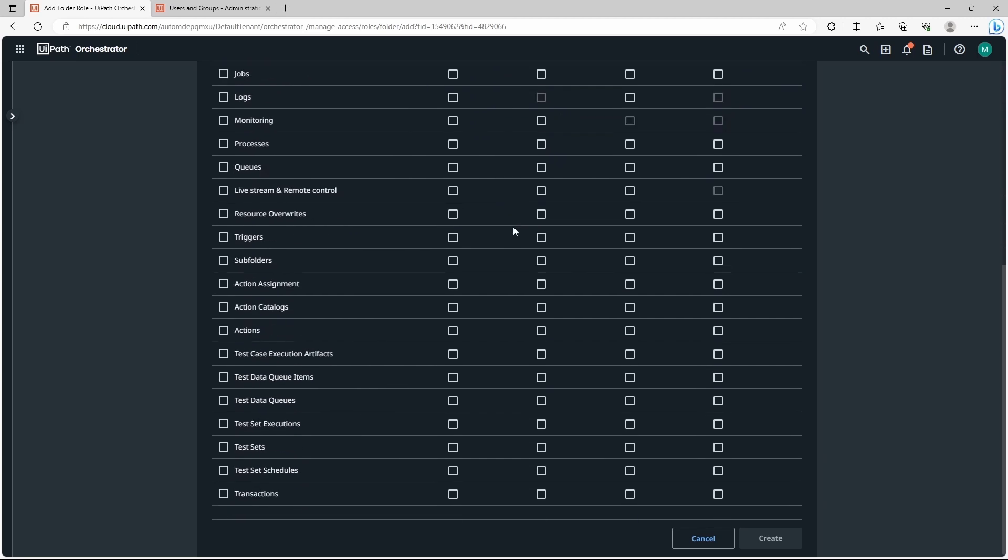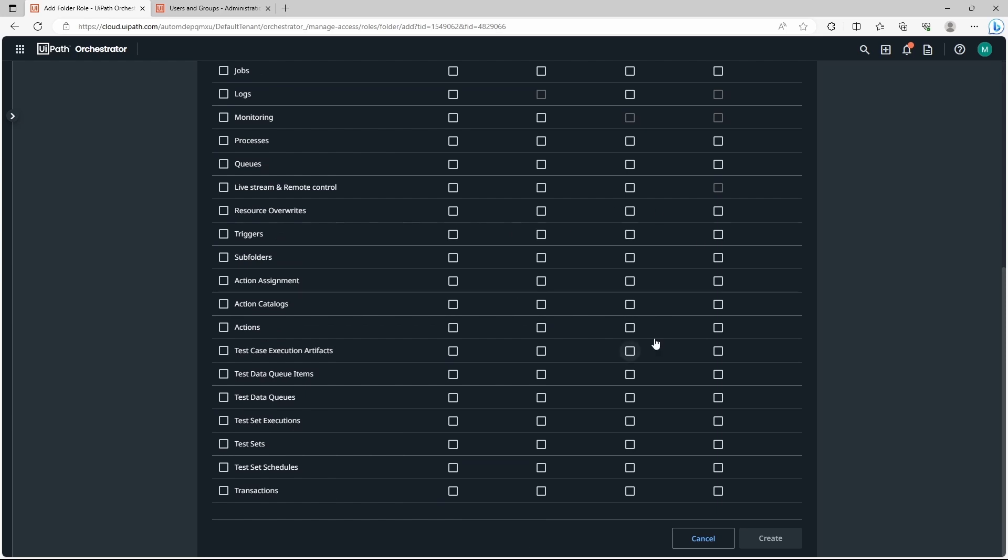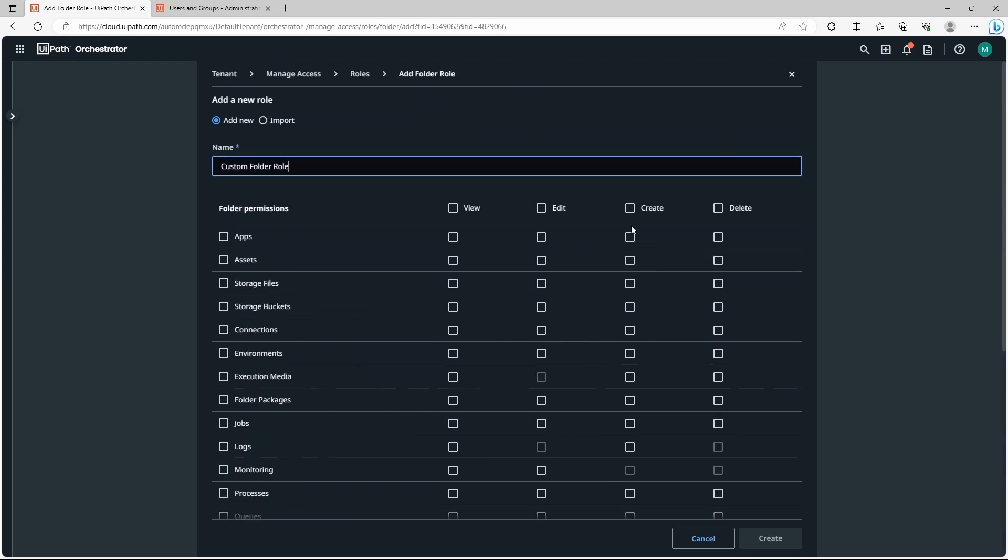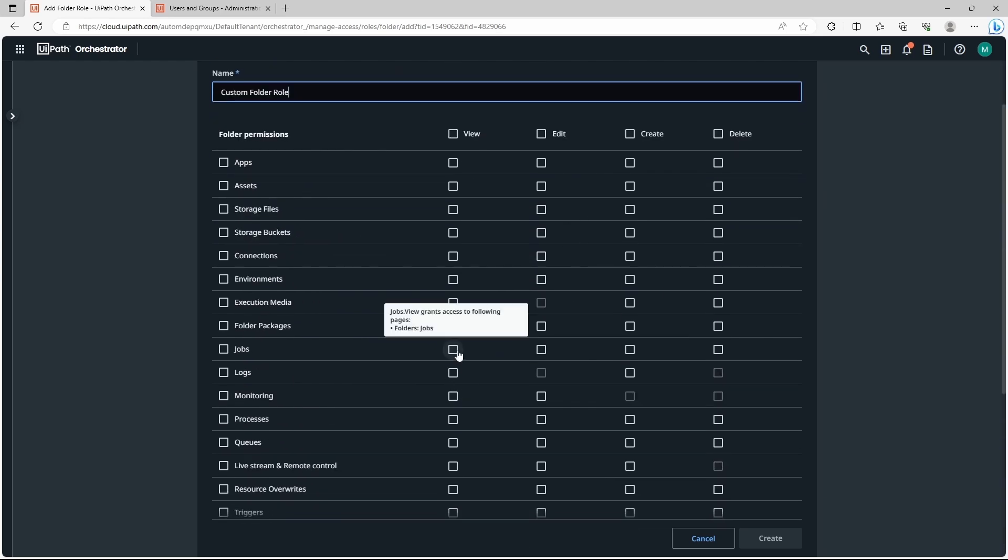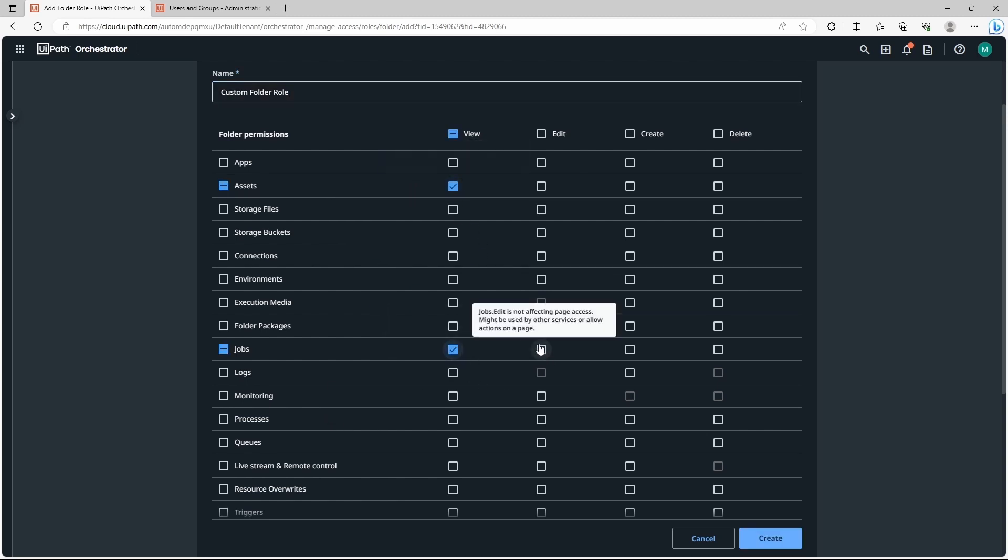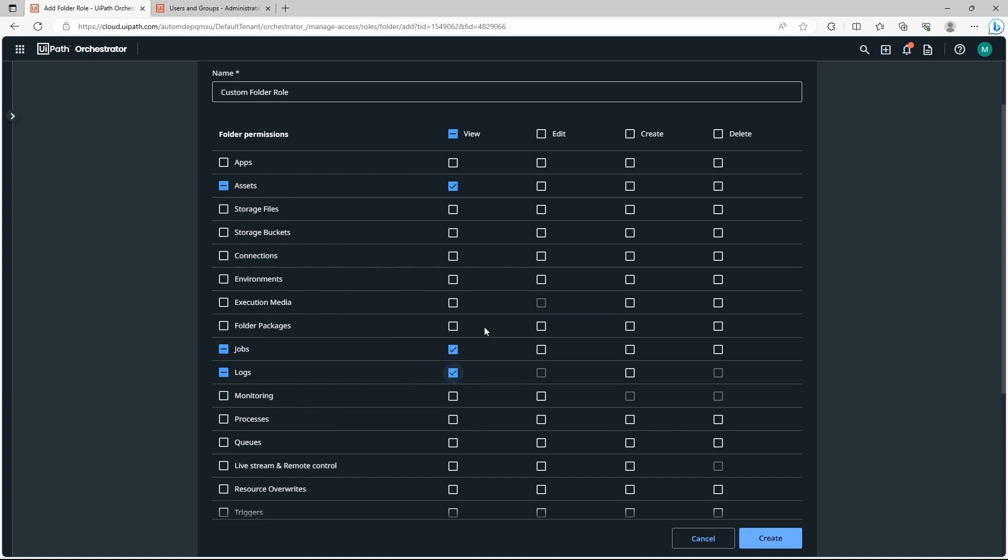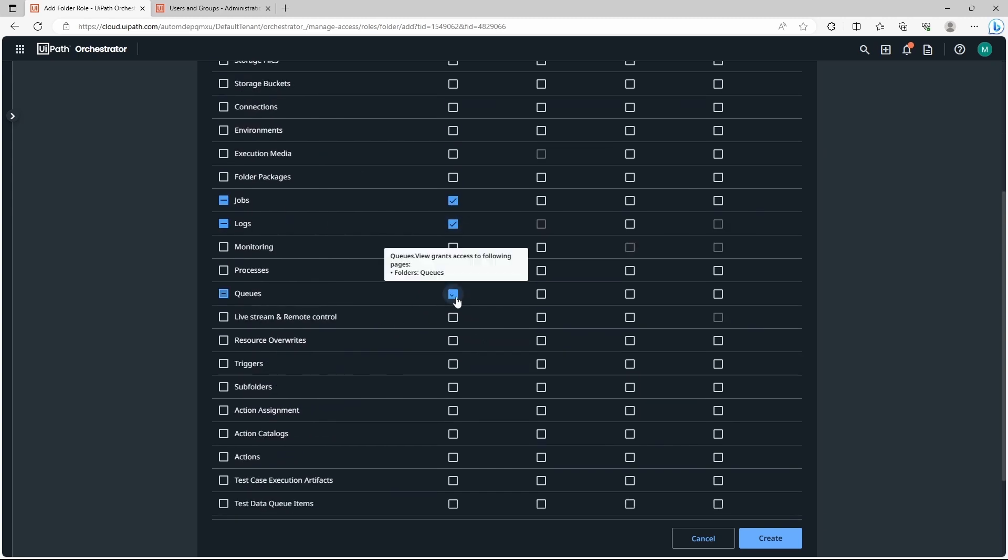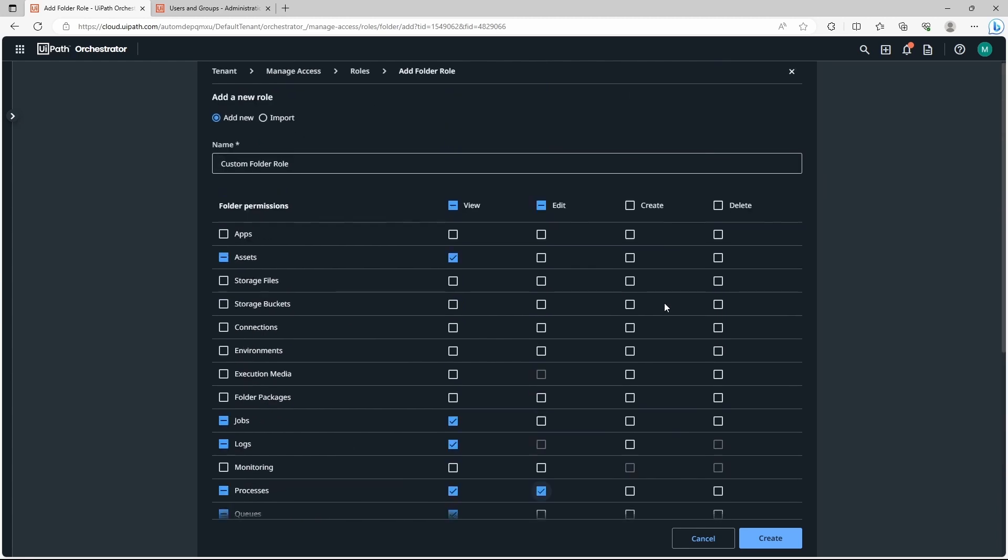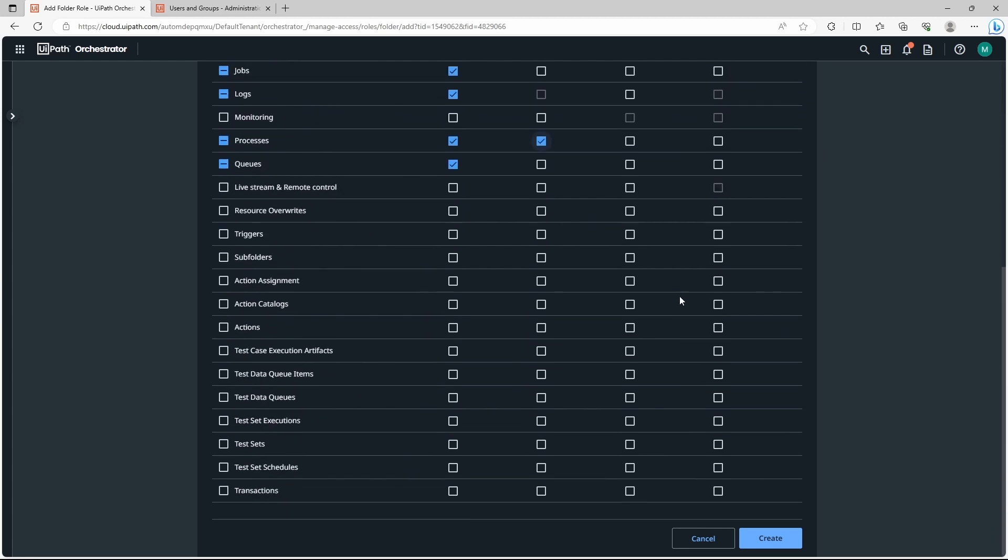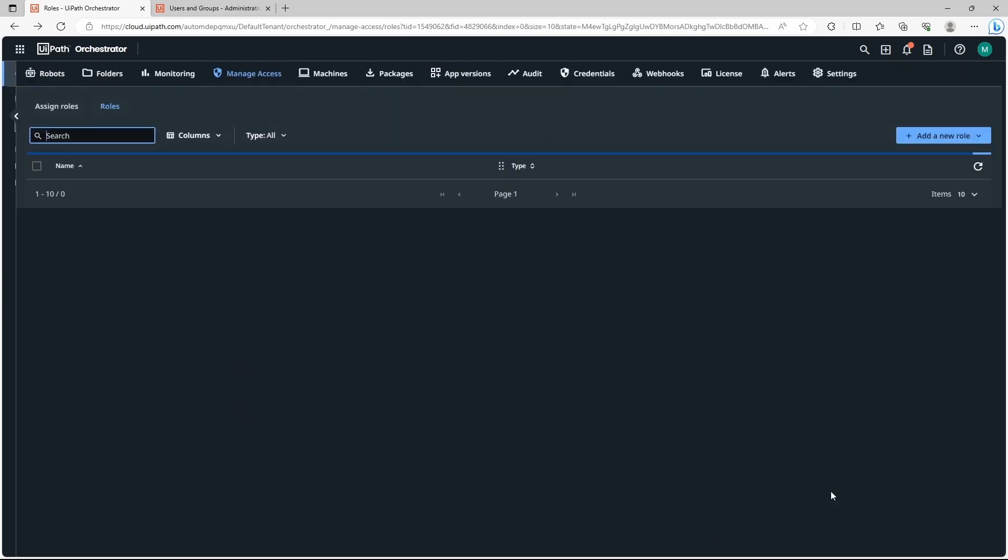Now we can here define the permissions for this role. It can be for example view assets, view jobs, edit jobs, view logs, view queues, view processes, edit processes. Just to give an idea. And now click on create.